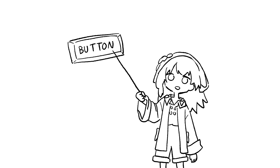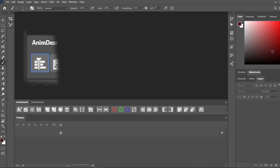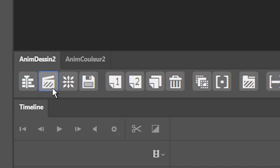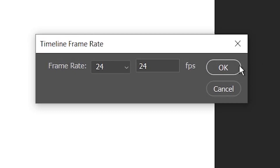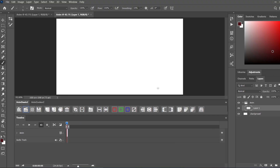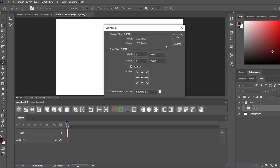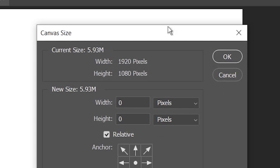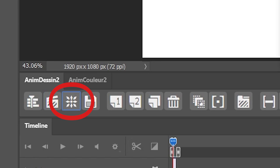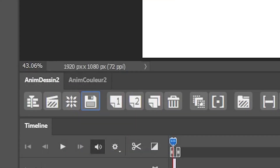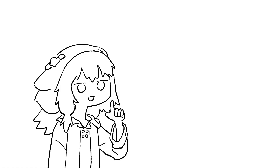Now I'll explain what the buttons on the plugin can do. The very first button opens the timeline panel. The next button makes a new canvas for animation — the moment you press it, it asks what frame rate you want. Usually 2D animation is around 24 frames per second. If you don't like the default size of 1920x1080, you can change it using the next button, which resizes the canvas. The next button is a save button, so make sure to hit it very often or else you might lose hours of work like I did.